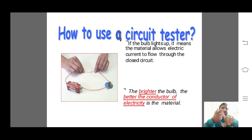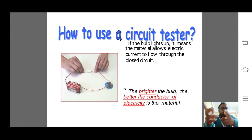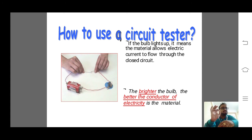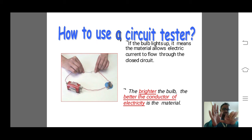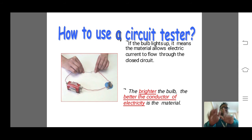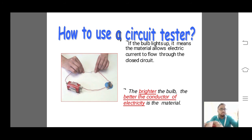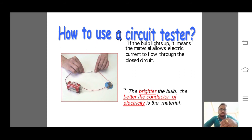If the bulb connected to the battery lights up, it means current is passing through the circuit and through the object — so the material allows electric current to flow. The brighter the bulb glows, the better the conductor. If the bulb glows dimly, it means the current is not passing properly and the material is not a proper conductor. For a material to be a proper conductor, current should pass properly and the bulb should glow brightly.